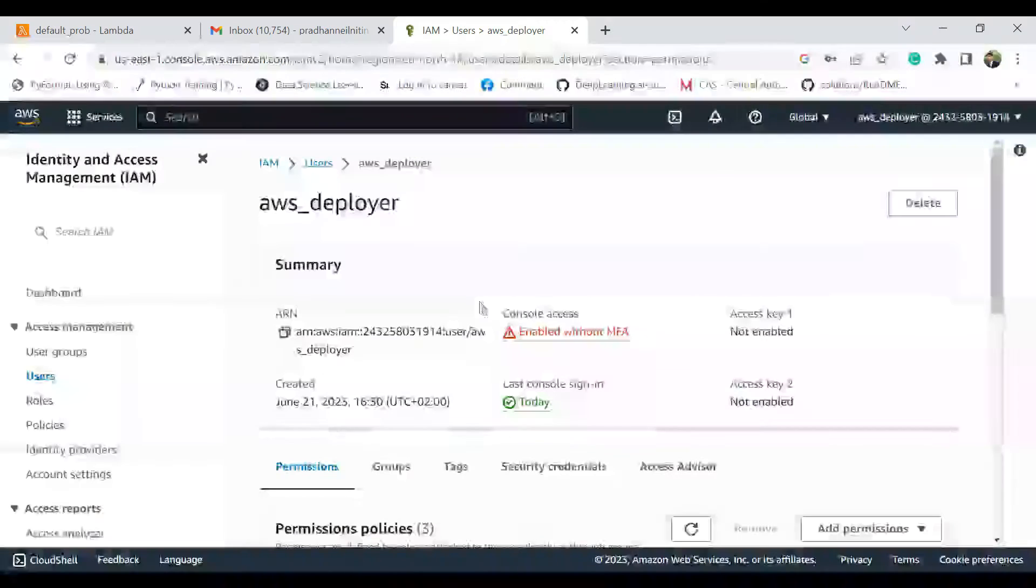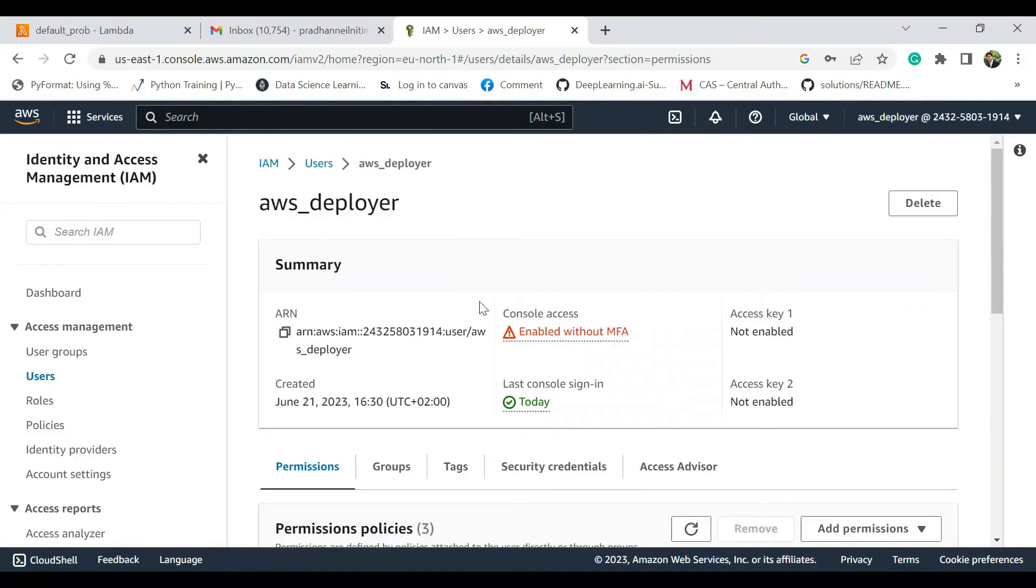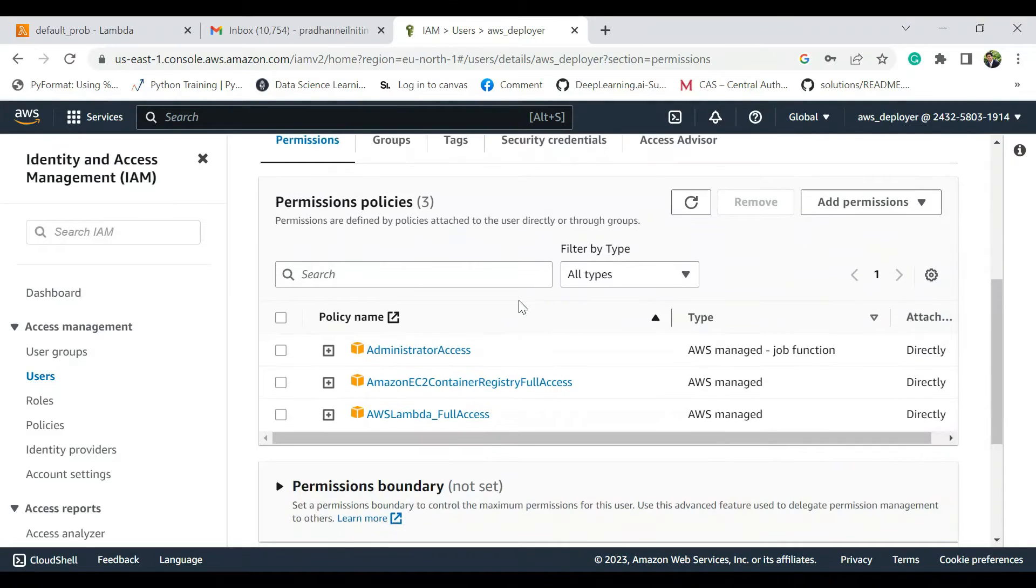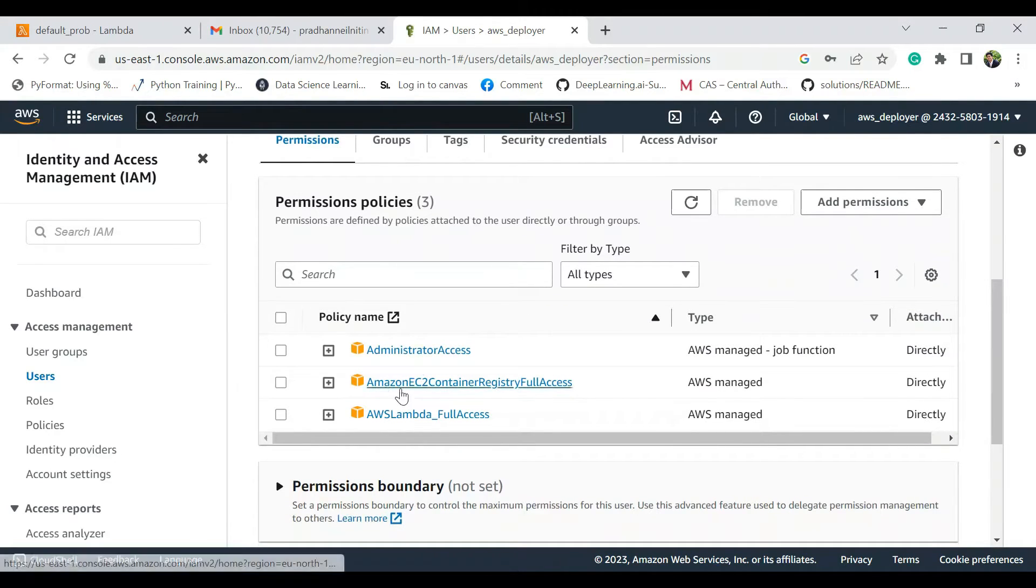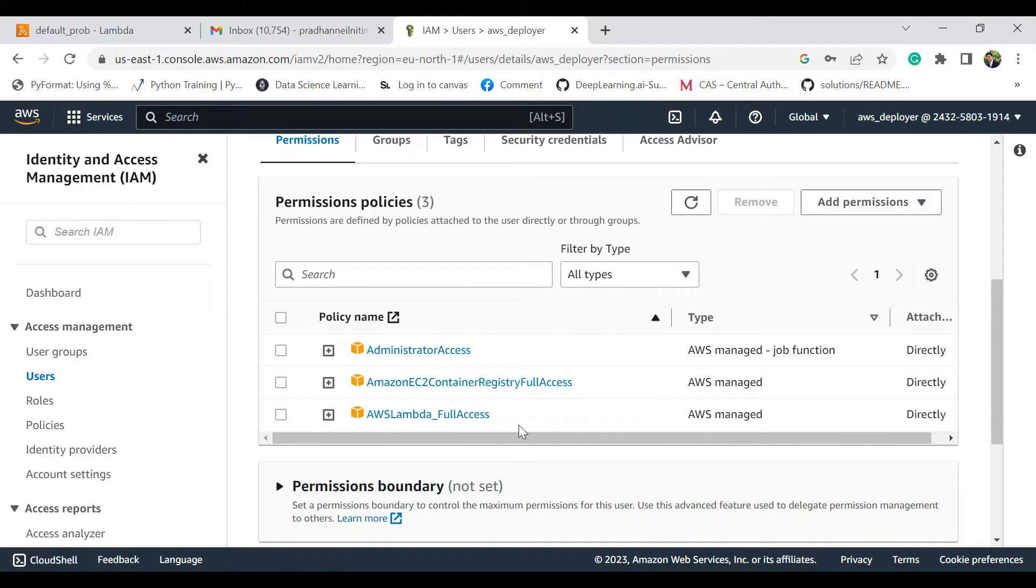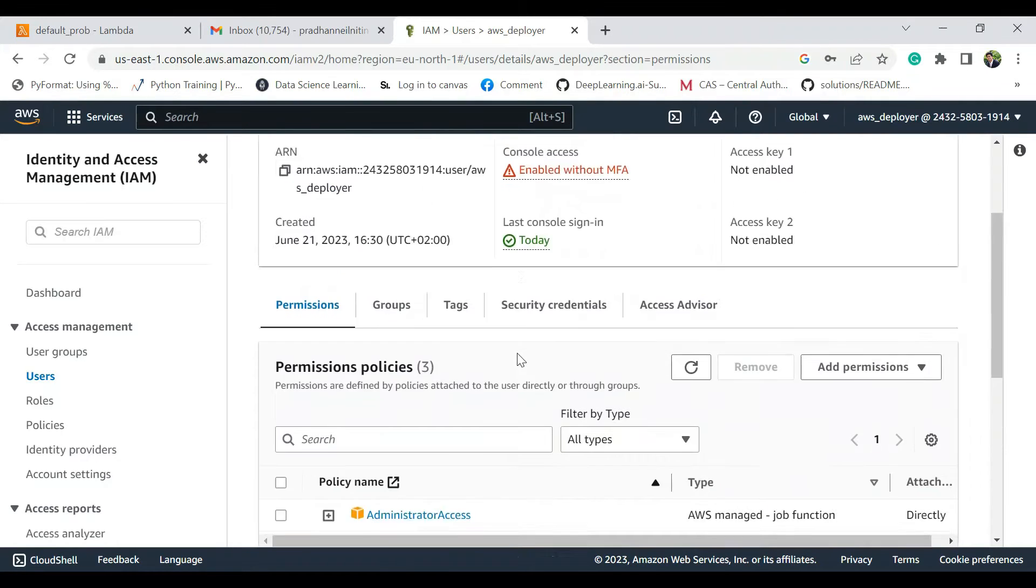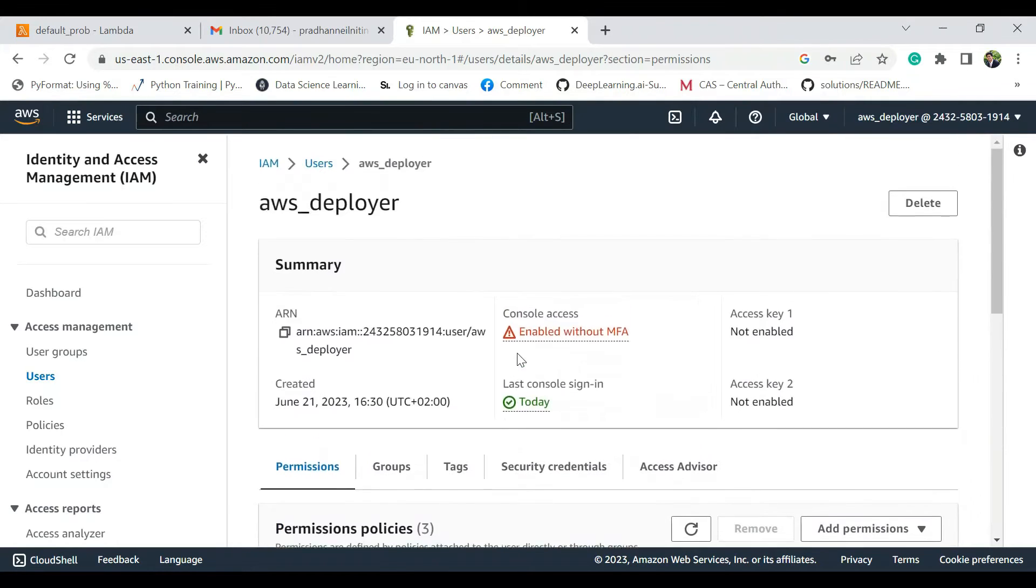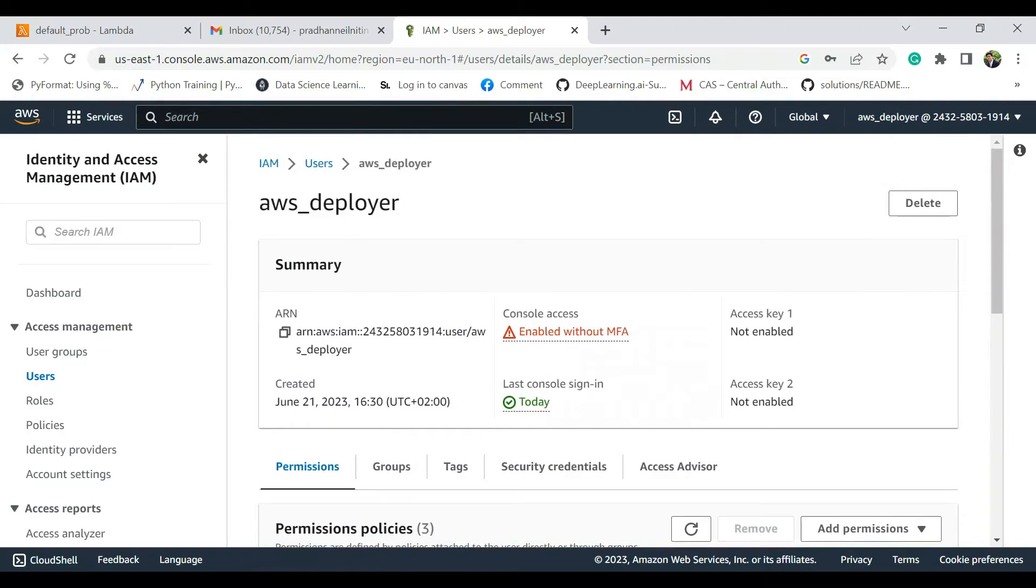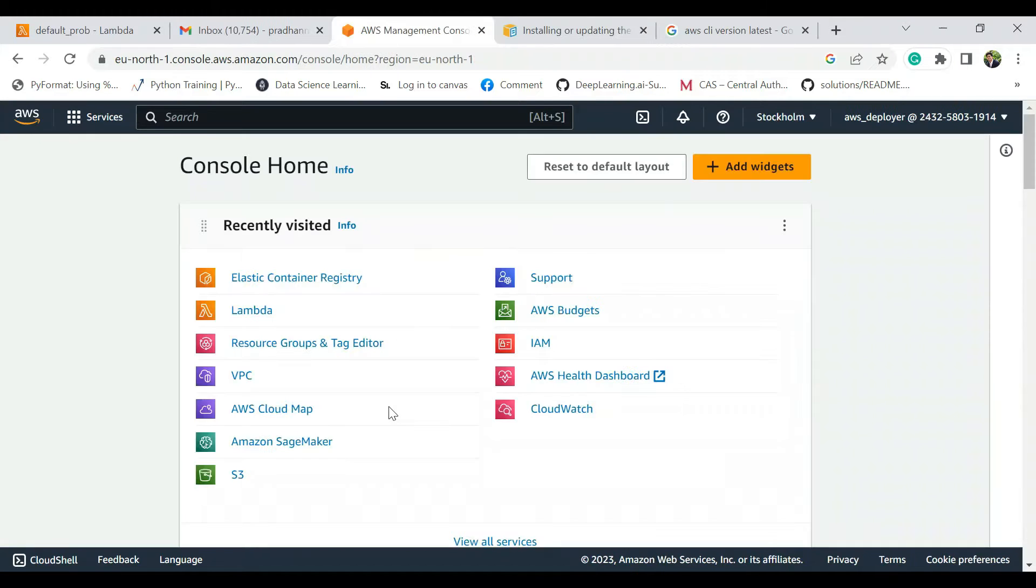I created an IAM role called AWS Deployer and I gave it these three accesses: administrator access, Amazon EC2 container registry full access, AWS Lambda full access. Technically, I'm not really sure if you need the administrator access, but for this tutorial I'm just going to make it easier. This is an AWS Deployer role and I also logged in through the AWS Deployer IAM role.